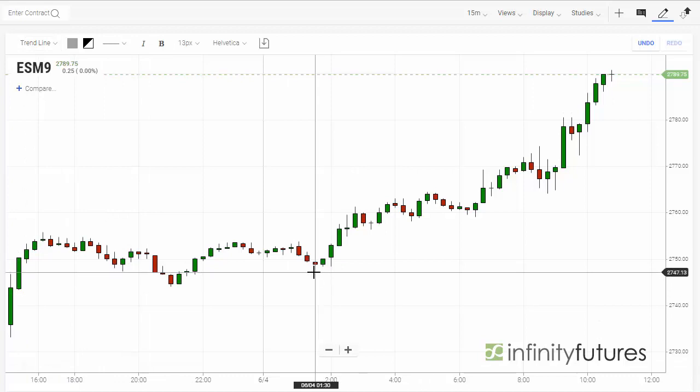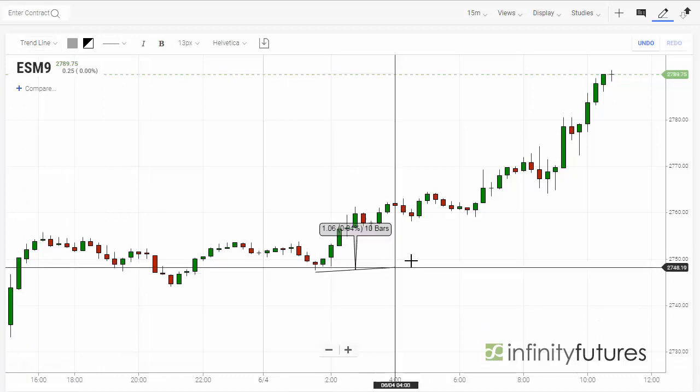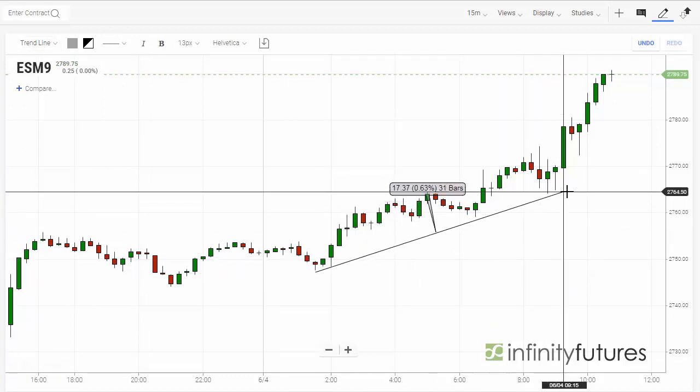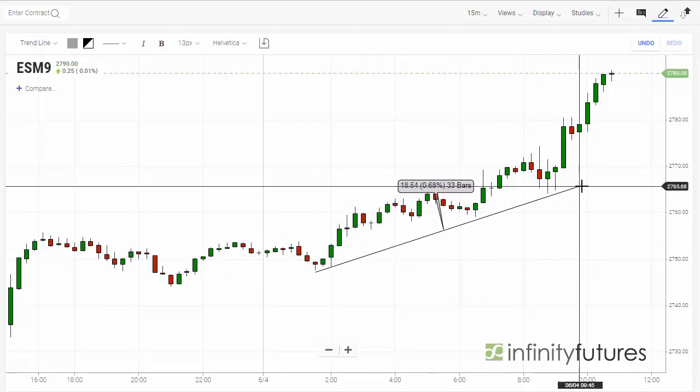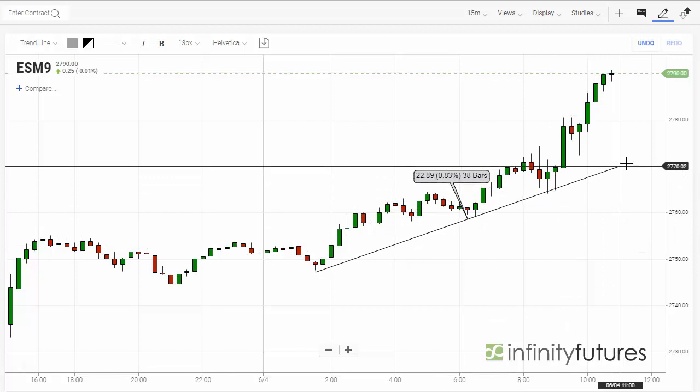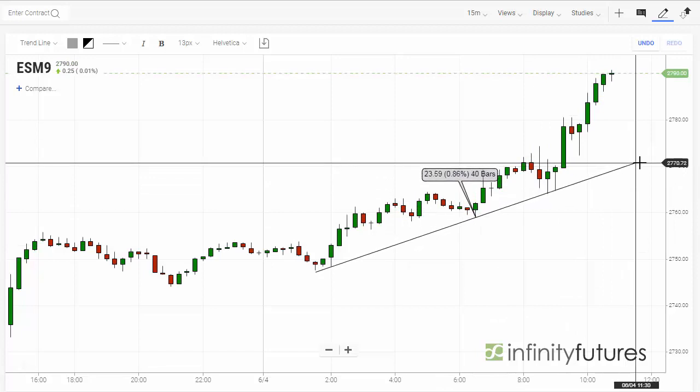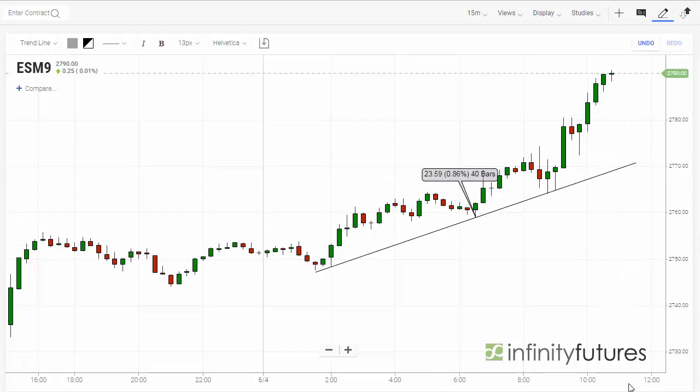Now I go to my chart and I click once where I want to start the trend line, then drag my mouse and move the trend line to where I'd like to end it. We'll click right there.